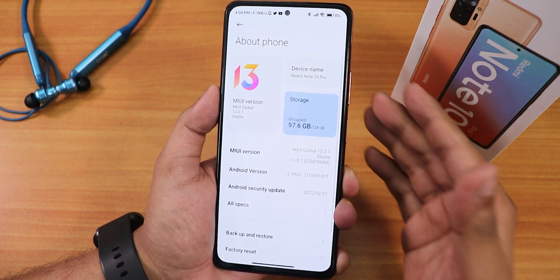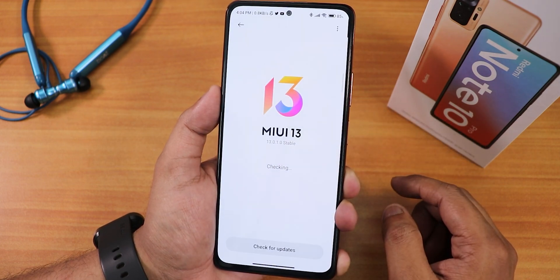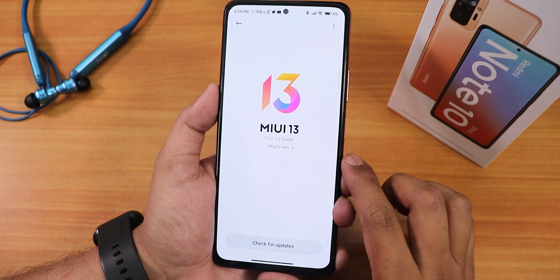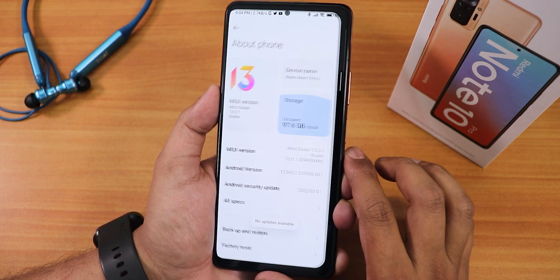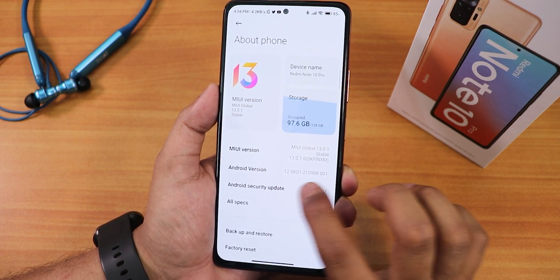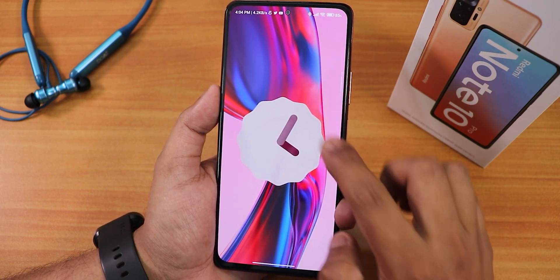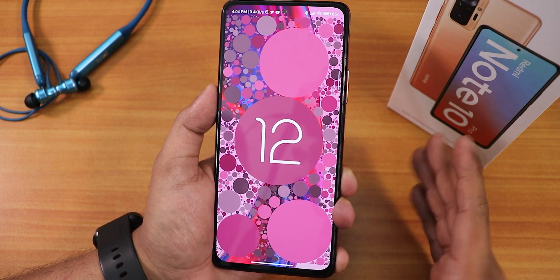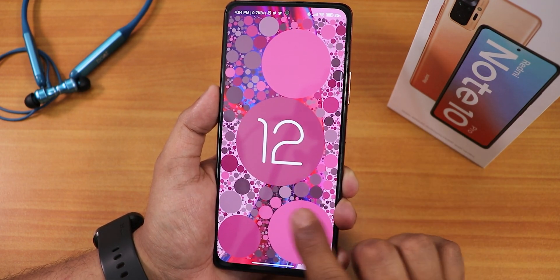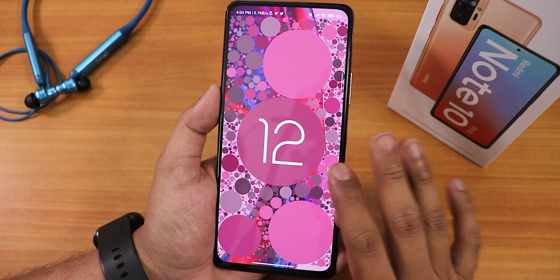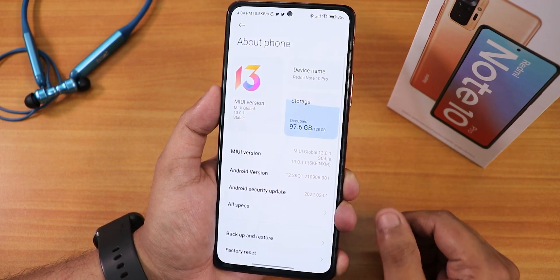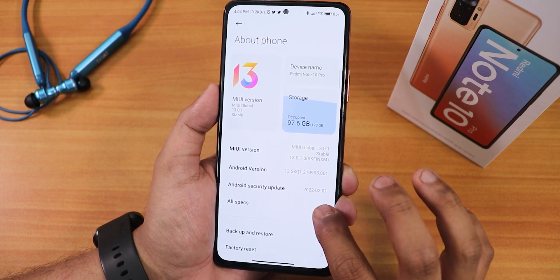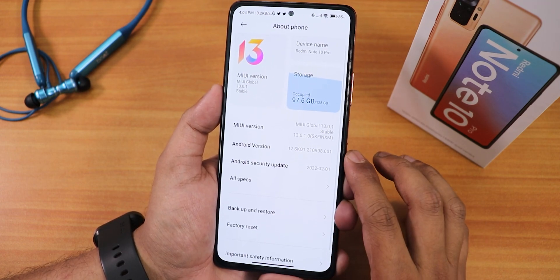In the settings, if you go into the About section you can see the MIUI version — this is MIUI 13.0.1 stable. The good thing is this is based on Android 12. If you keep tapping on it you get the clock animation and haptic feedback. The February 2022 security patch is mentioned here along with the specs.